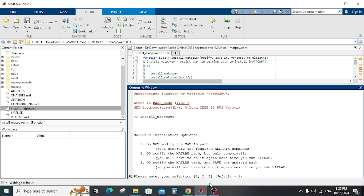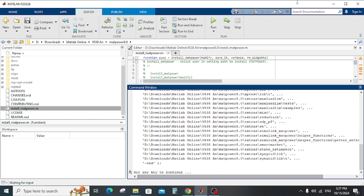After running the install, it will display a command: please enter your selection — one, two, or three. The default is one. The options are: do not modify the MATLAB path, modify temporarily, or modify and save. We select option three and press enter.